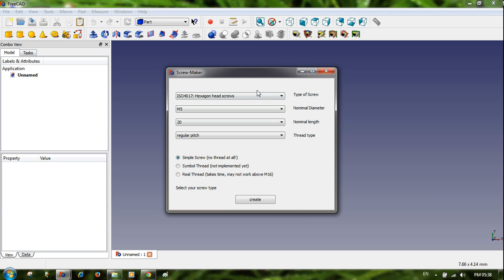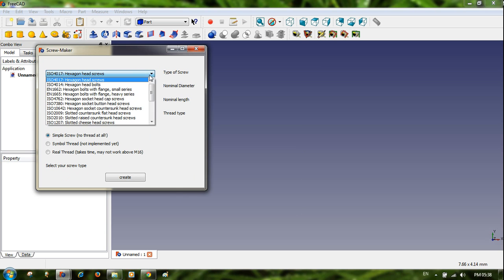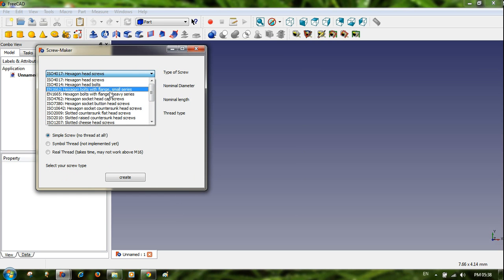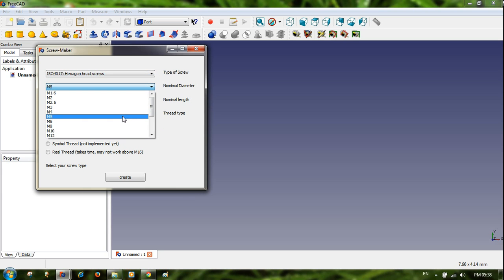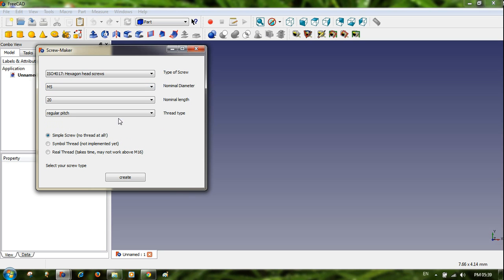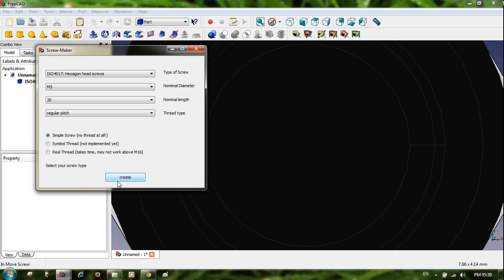In the dialog box there are a lot of options depending on what you want to make — a washer, a hex-headed bolt, or anything else. There is a list with M4, M5, M6 — these are the nomenclature for nut and bolt sizes. You can select regular pitch. There is also a simple screw option with no thread visible at all, and a real thread option. Selecting real thread takes more time to execute.